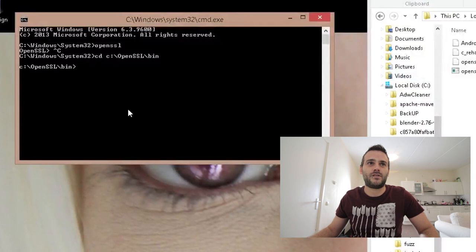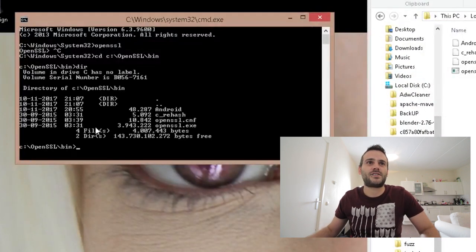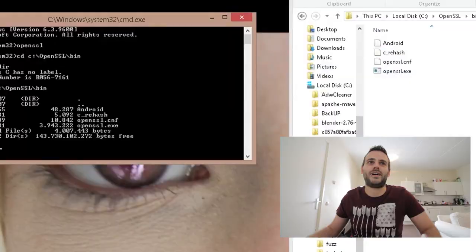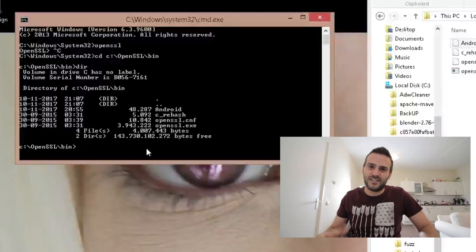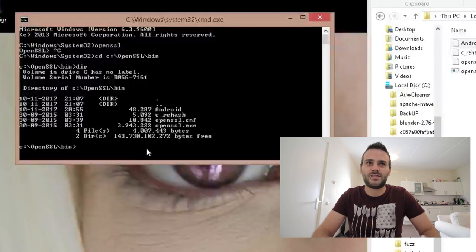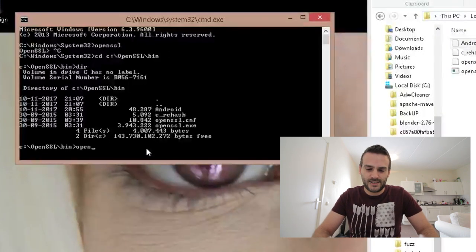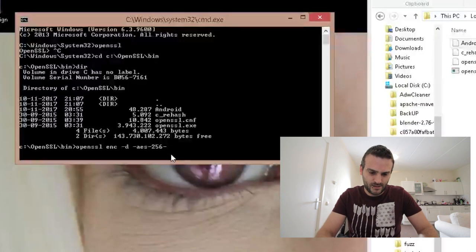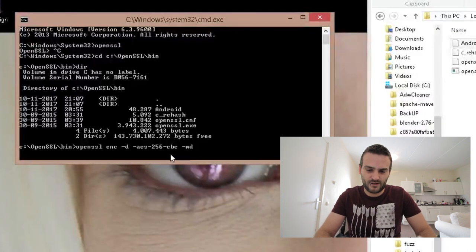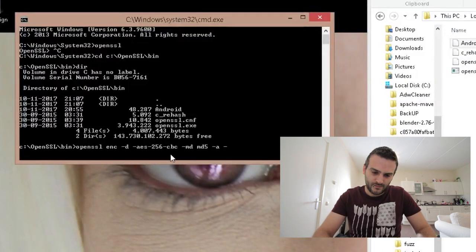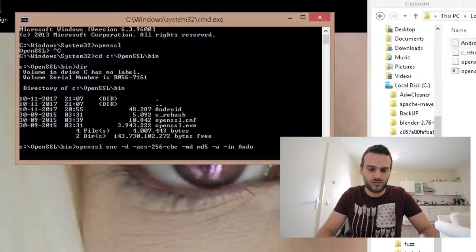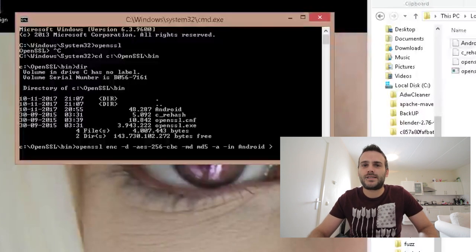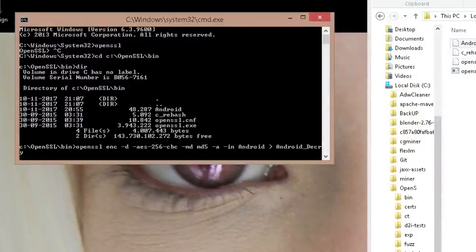We can verify by typing 'dir' — it shows us the directory and we can see 'Android' is there. Now we're going to use OpenSSL to decrypt this file. It's a long command but you can do it: use OpenSSL with encryption DES-CBC, this file is MD5-encrypted. Type: openssl enc -d -des-cbc -md md5 -in Android -out AndroidDecrypted.